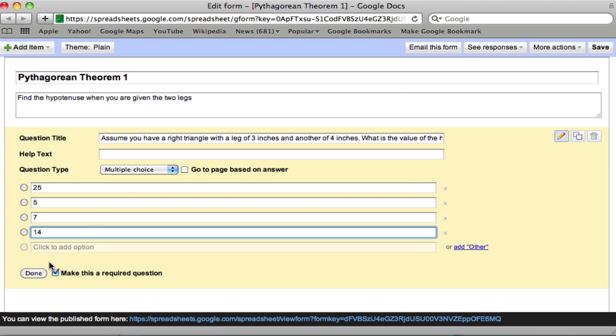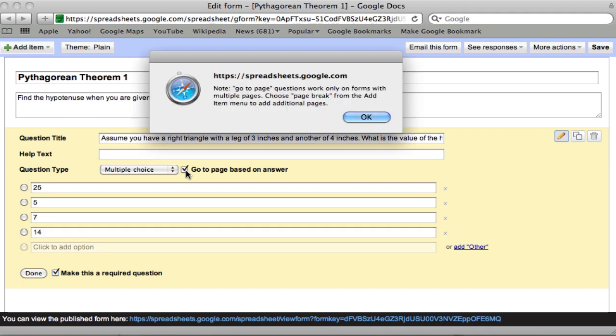Now we're not done yet. We want to say that you go to a page based on the answer. And this is the feature that I like. So if they pick the right answer, they go to the next question. If they pick the wrong answer, they go to a page that says, oops, you made a mistake. So you check this off. And it tells you here, you can't do this yet because you haven't created any other pages. So let's create some other pages.